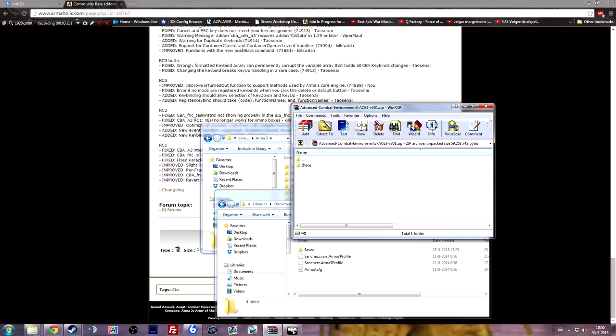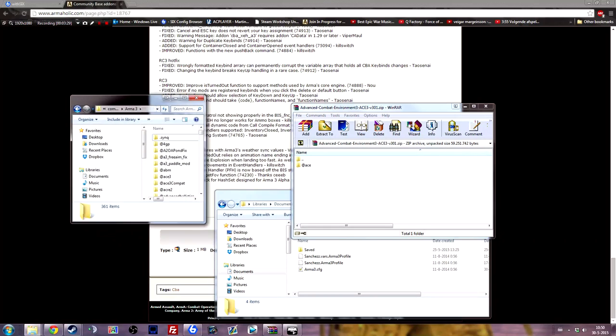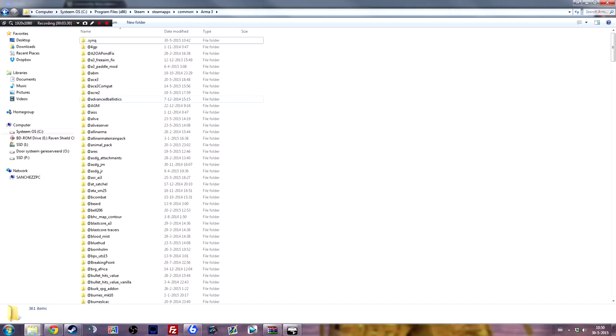Once you've downloaded ACE3, just open it with WinRAR and find the installation folder. Now you could install the mods into the same directory where you have your game installed.